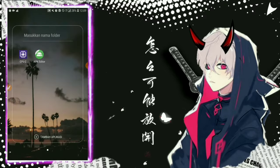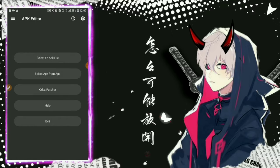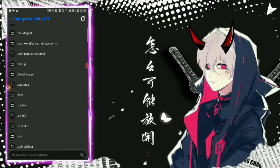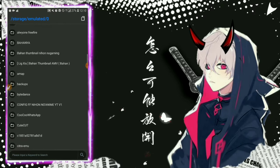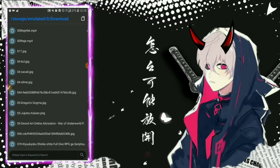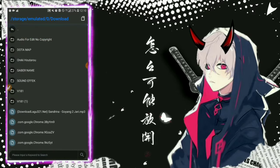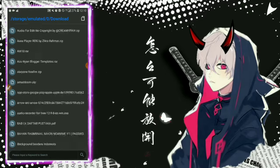Jadi kalau sudah ingat angka AP level-nya, kemudian kalian buka aplikasi APK Editor. Kalau ada permintaan izin, kalian izinkan aja. Kalau sudah, klik 'Select an APK'. Jadi kalian cari dulu file Alight Motion yang sudah kalian download. Biasanya kalau dari Chrome di-download di folder Download, kalau UC Browser cari folder UC Browser.